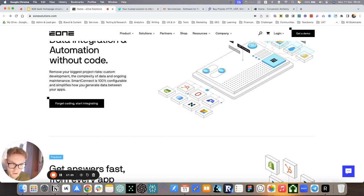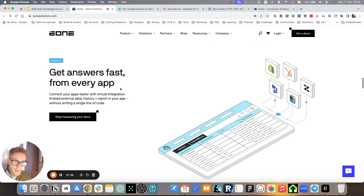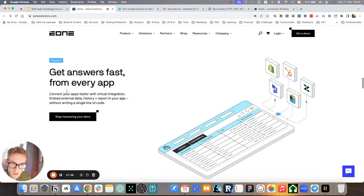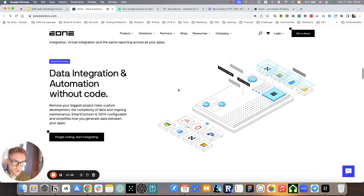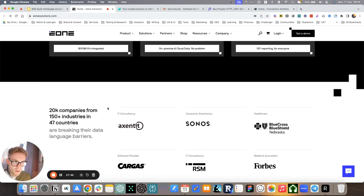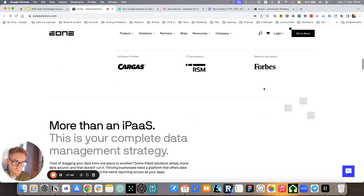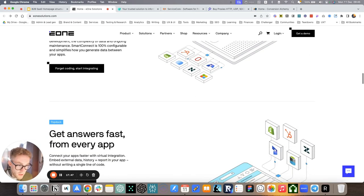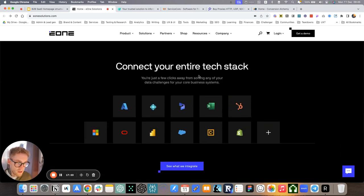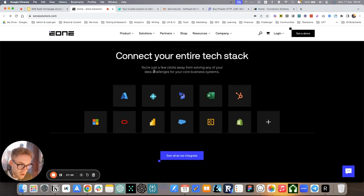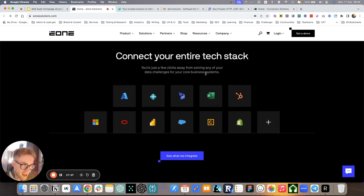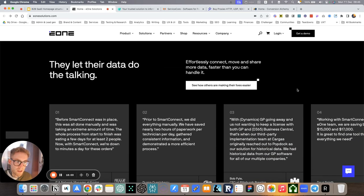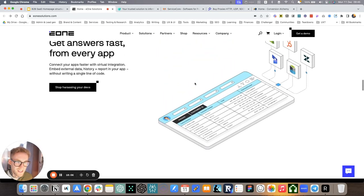Data integration and automation without code. So this is all about the how. How do they do integration, migration, and reporting? This is where we explain it. For example, remove your biggest project risks, custom development, the complexity of data and ongoing maintenance. SmartConnect, which is one of the sub products here, is 100% configurable and simplifies how you generate data between your apps. Get answers fast. So this is all about reporting.